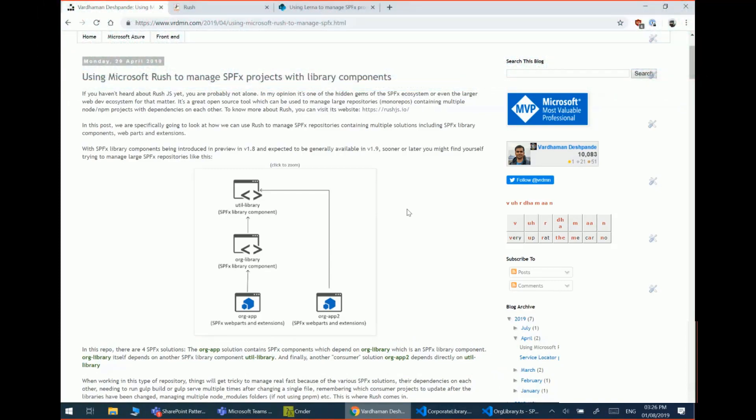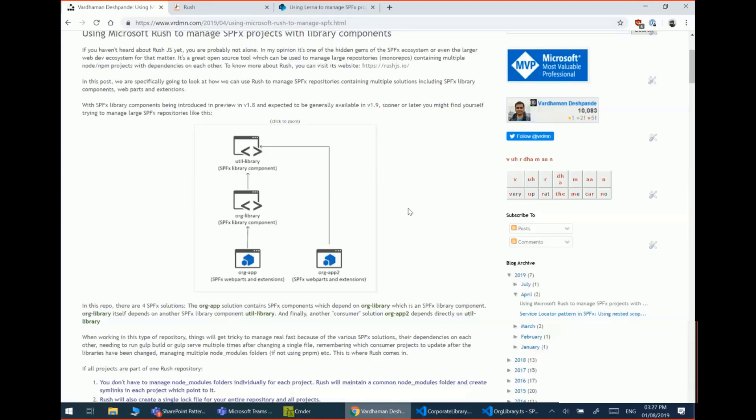Now the SPFx repositories could get fairly large depending on how you set them up, and especially when it comes to library components and them getting generally available soon. I think it would be good to learn about different ways to manage large repositories with multiple library components and consumer components as well.